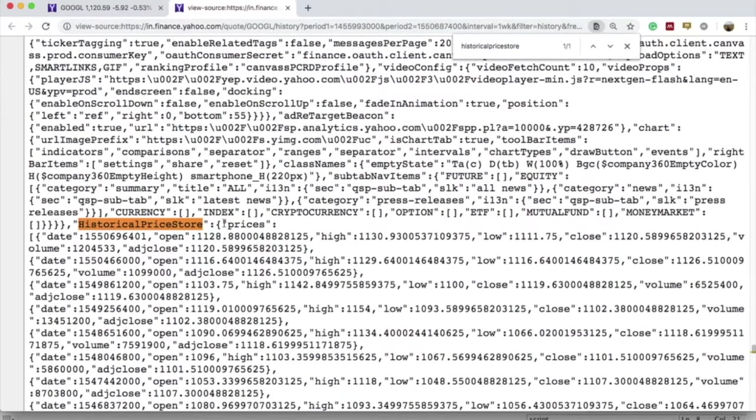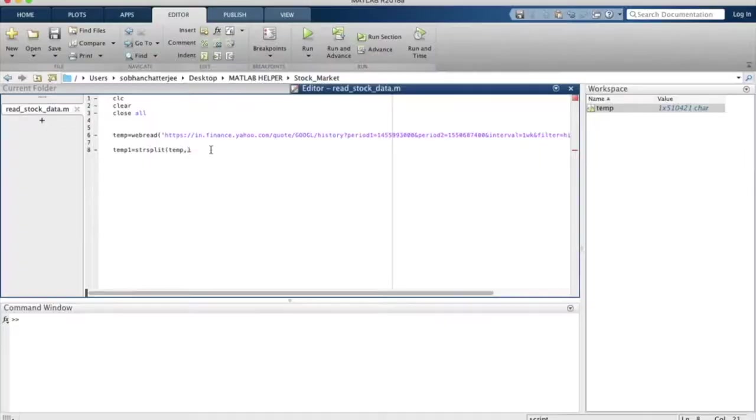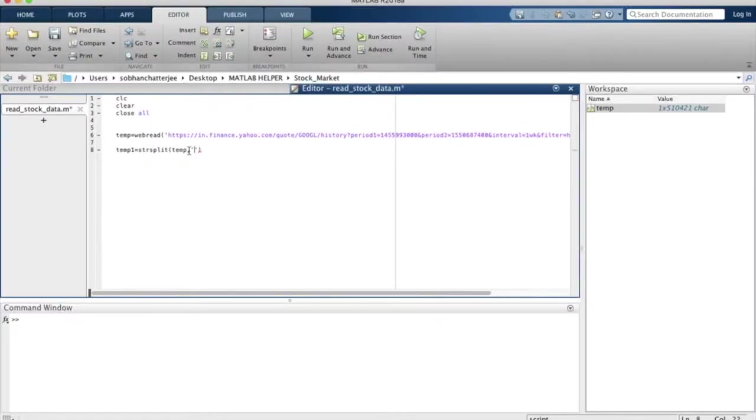What we will do is copy and paste this entire phrase from the page source to MATLAB here within single quotes.